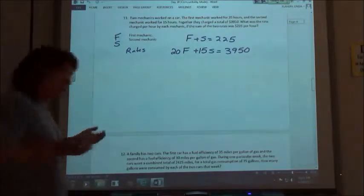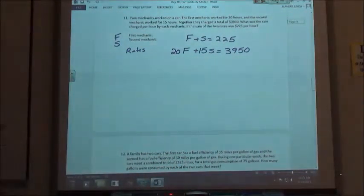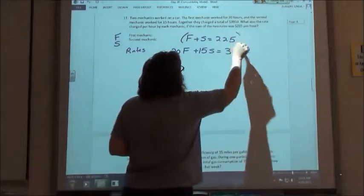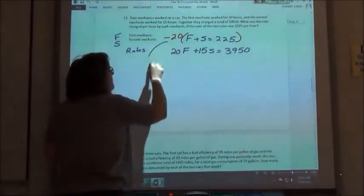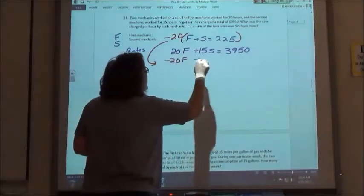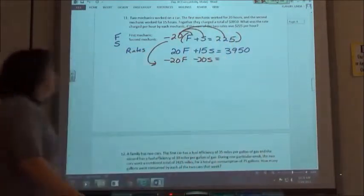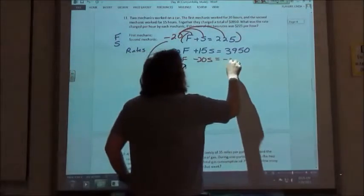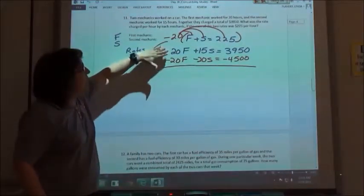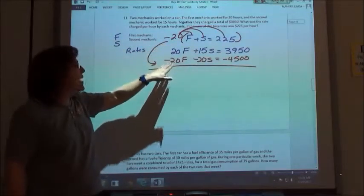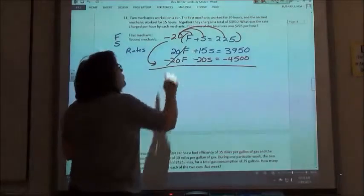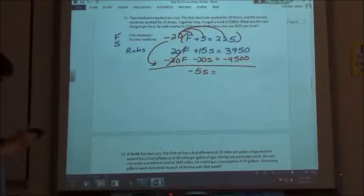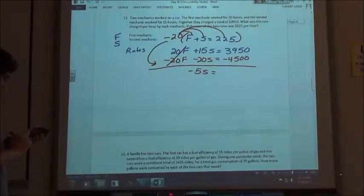We're going to solve this one by the elimination method. For the elimination method, we want to make opposites in front of either the F or the S. Since there's a positive 20 in front of that equation, I'm going to take my first equation and multiply everything by negative 20. So I'm going to have negative 20F minus 20S equals negative 4500. Now I'm going to add these two equations together. My 20 and my negative 20 are opposites — they cancel out. So 15 minus 20 gives negative 5S, and 3950 minus 4500 gives negative 550.